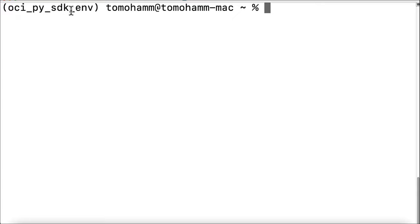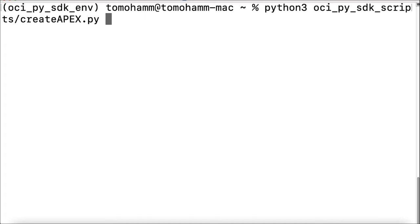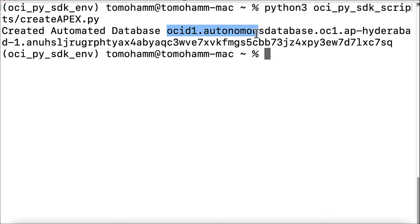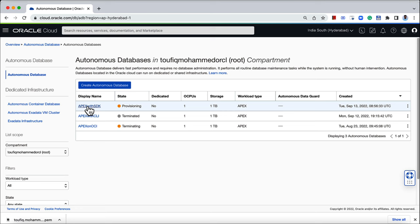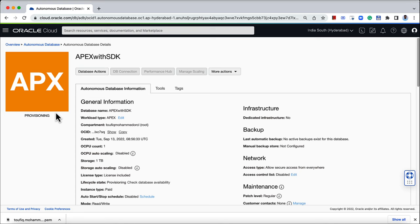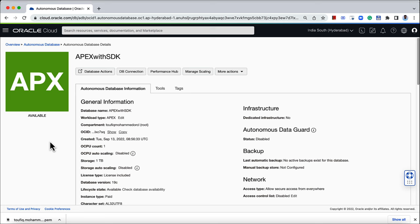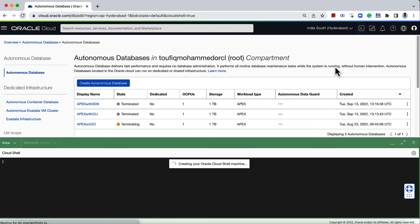Back on the terminal with the virtual environment activated, I can execute the Python script. On successful execution, the OCID of the newly created database is printed. On the OCI console, you can verify that a new database with name 'Apex with SDK' is in provisioning state. This is how you can create an Apex instance on Oracle Cloud using OCI Python SDK.